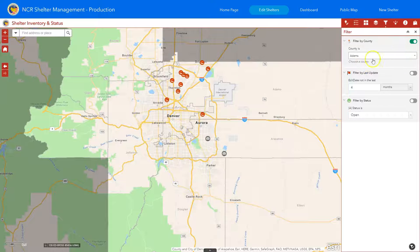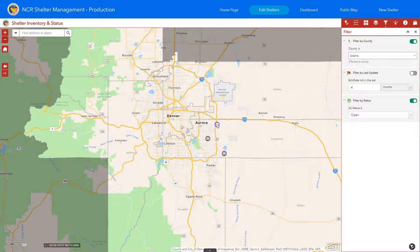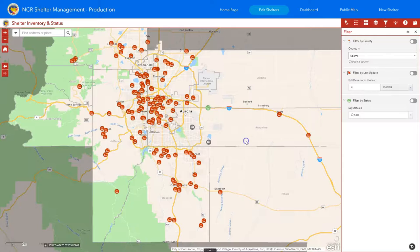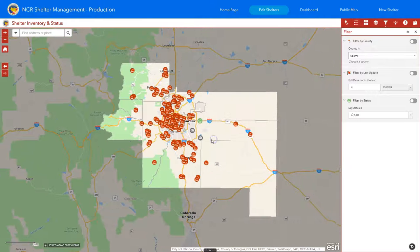Moving on to the filter mechanism — we've shown that you can filter by county, and you could also do multiple filters. So you can filter by county and also show only ones that are open. If I did that, nothing will really exist out in Adams County.